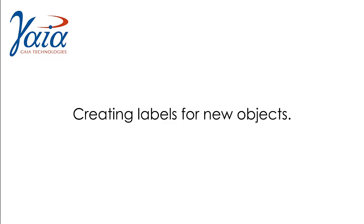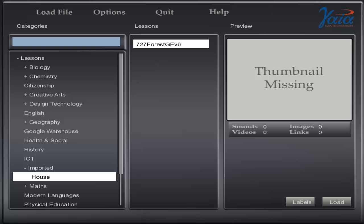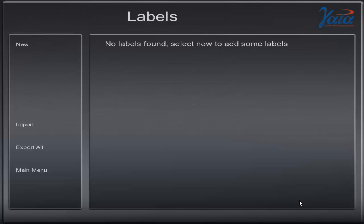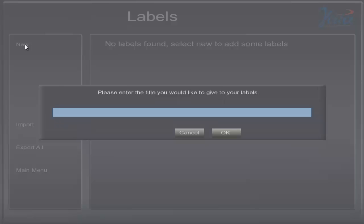First, we'll create labels for new objects. This is useful for labeling an object you have imported into the software yourself. Click the object you want to label, then press the Labels button. Click New and enter the title you want for your label group. We'll call this label group English, then click OK.